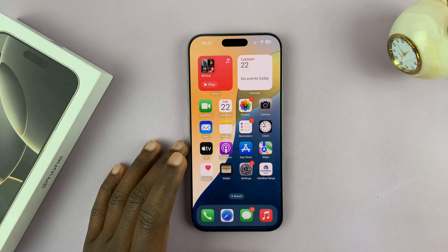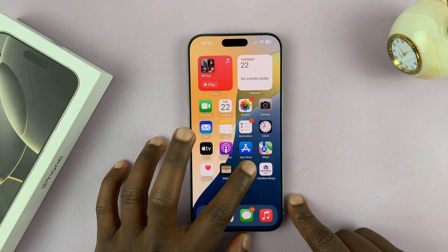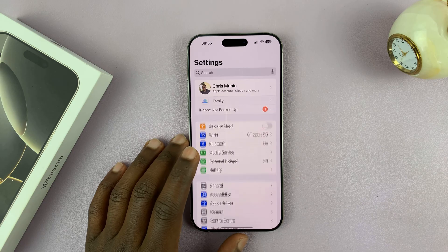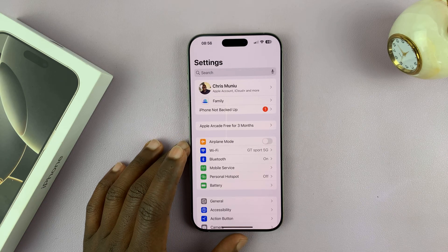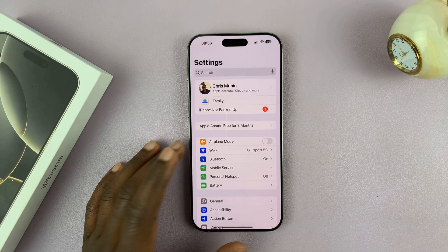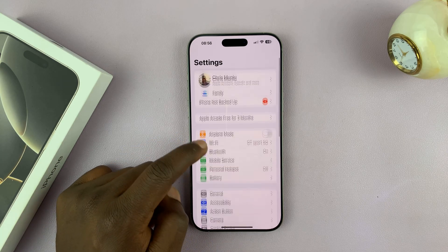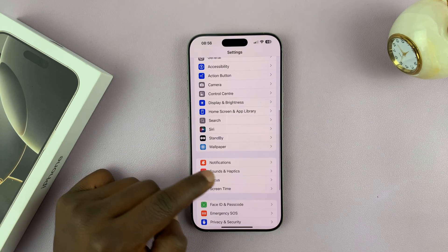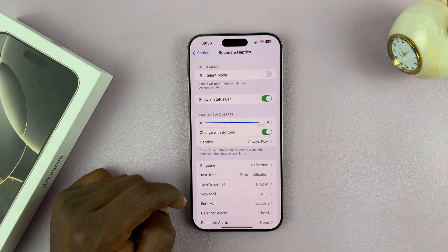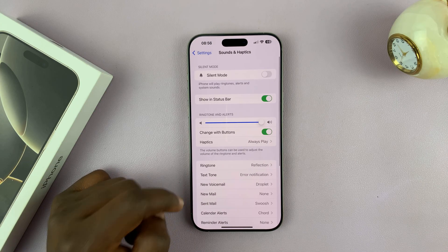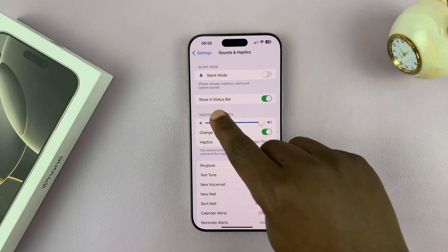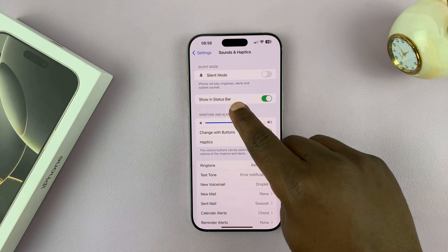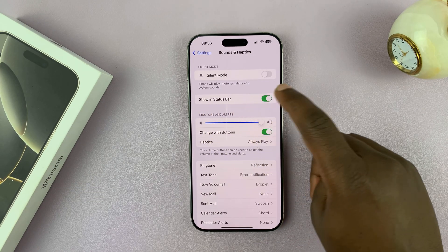To do this, just go into Settings. Under Settings, go to Sounds and Haptics, tap on that, and then you should see 'Show in Status Bar'.